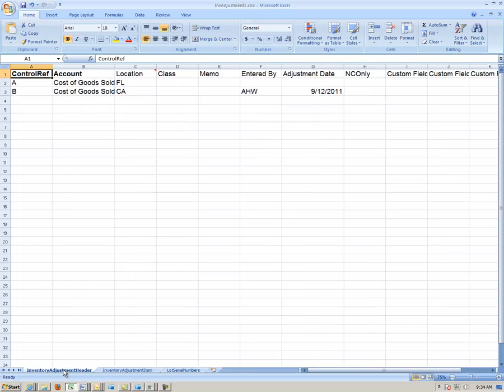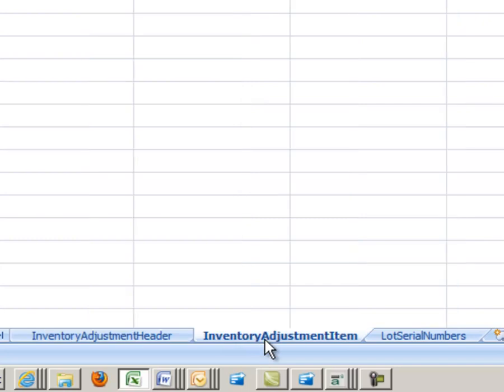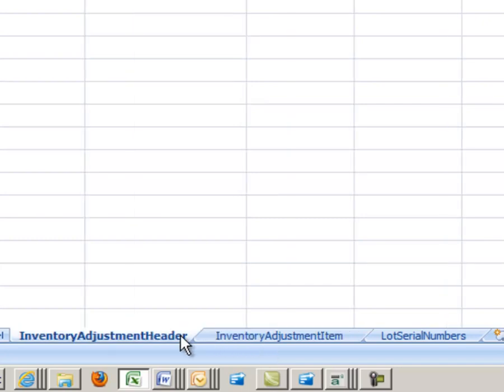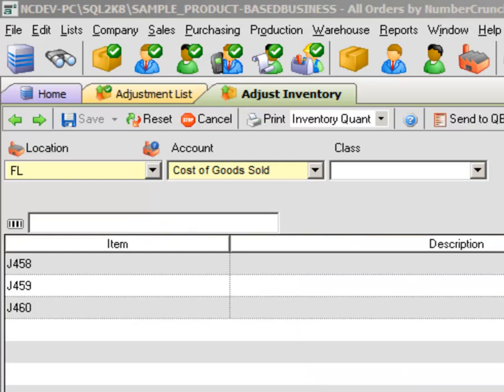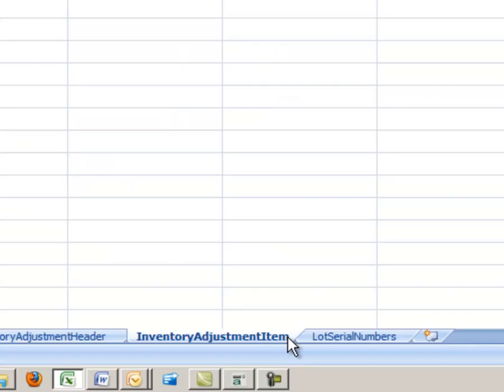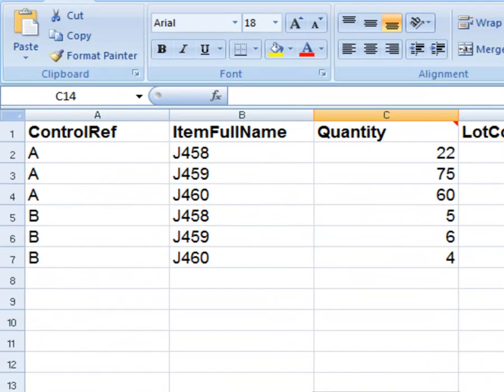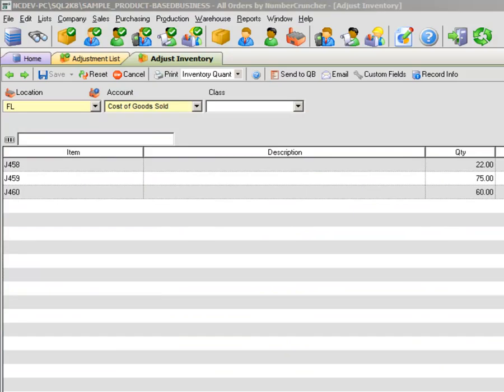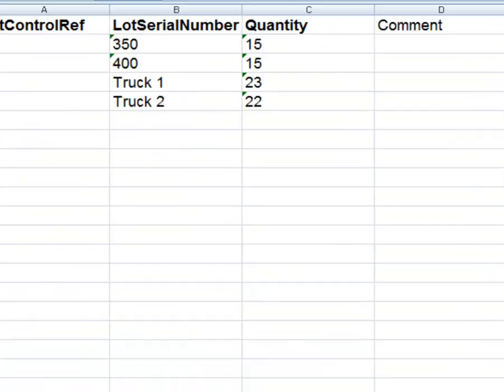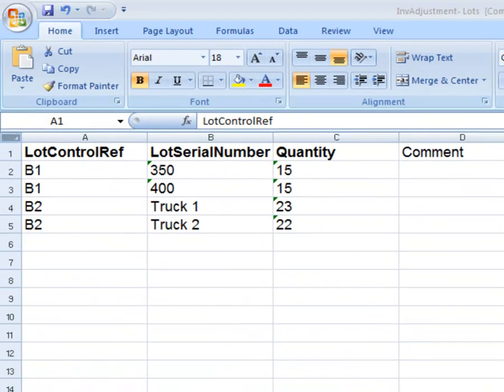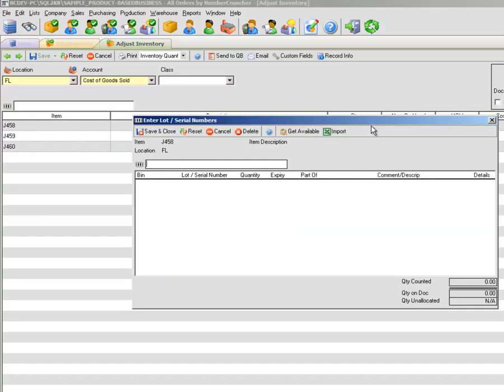The worksheets in the Excel templates mirror the All Orders table structure. For example, this Inventory Adjustment template has three worksheets. Inventory Adjustment Header represents the top portion of the Adjust Inventory entry form. Inventory Adjustment Item represents each item to be included in the quantity adjustment. And the Lot Serial Numbers worksheet is used to import lots or serial numbers if applicable.